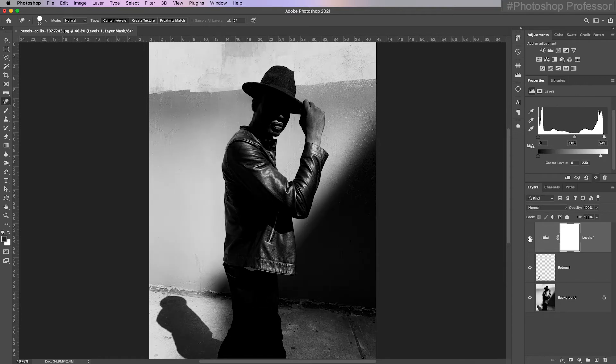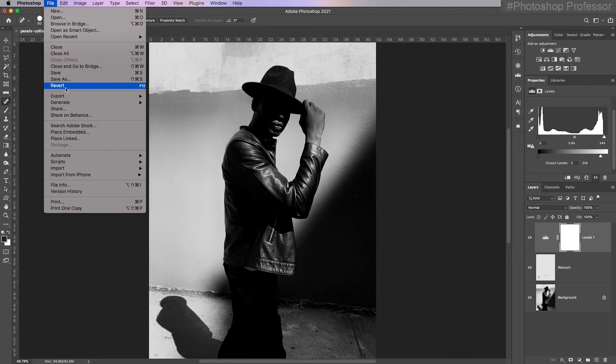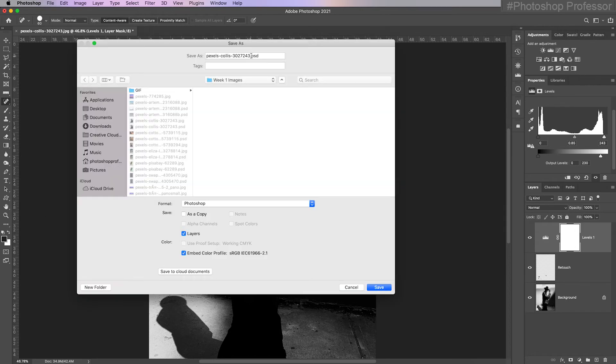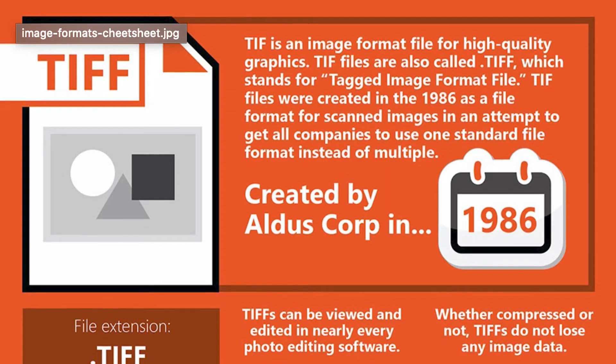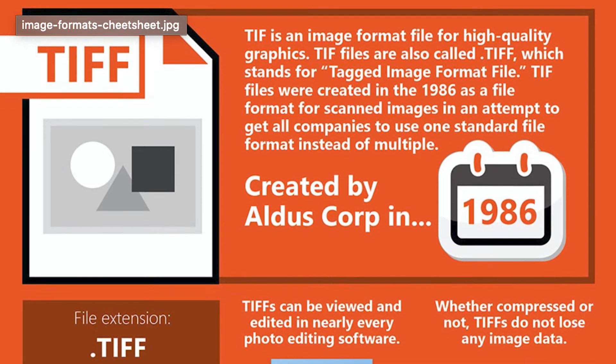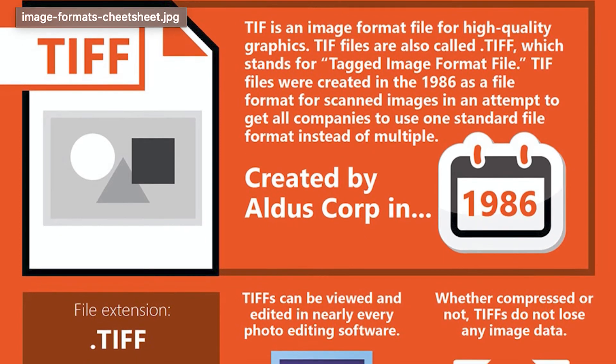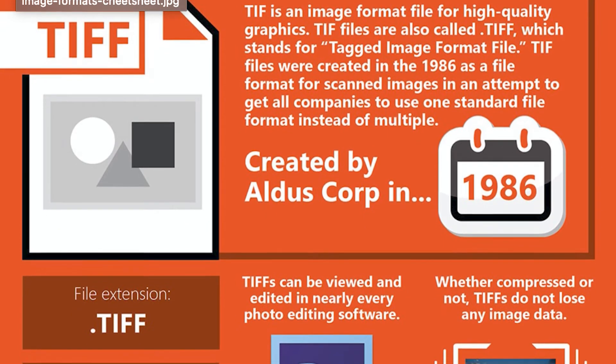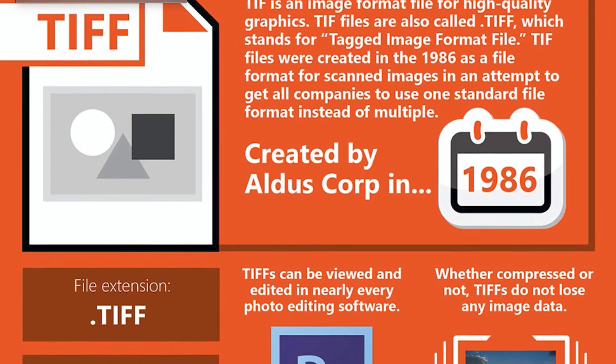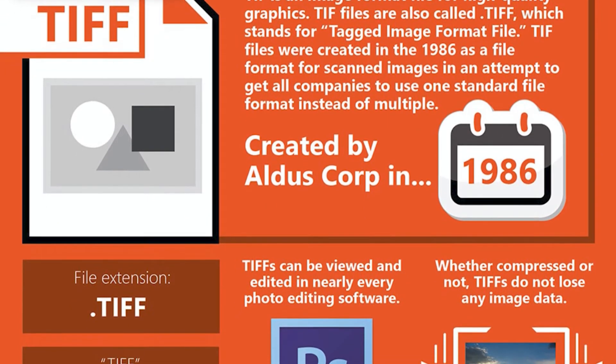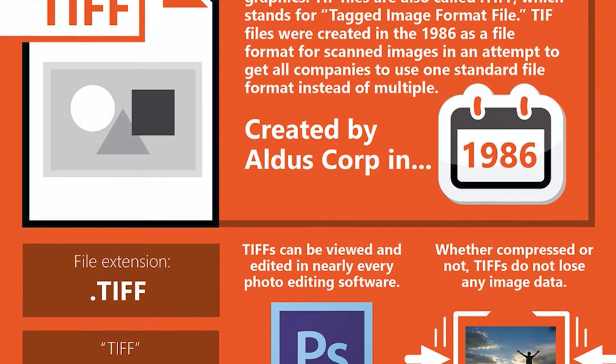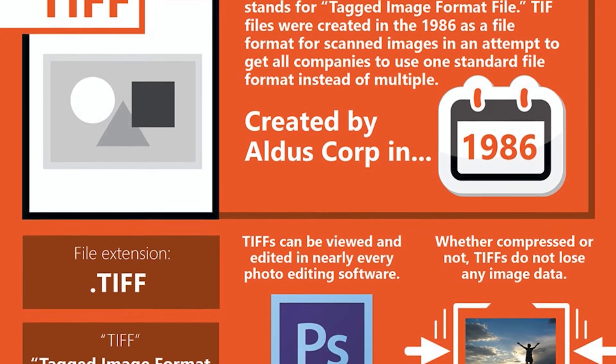So if I want to save this with all of the work I've done, I will go up to file and save as. It's going to automatically make it a dot PSD, even though this image was originally a JPEG because it has layers. You can only save a file with layers as a Photoshop document. Side note, you can actually save it as a TIFF, but don't do that.